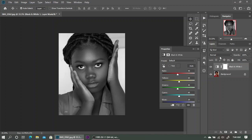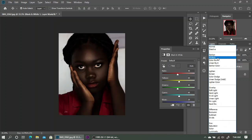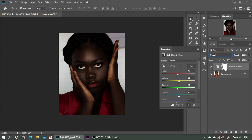With the black and white adjustment layer created, we are going to change the blend mode from Normal to Multiply. As you can see, as soon as I change the blend mode to Multiply the effect has already started taking place — it has made the skin tones very, very dark.